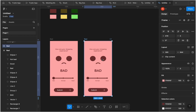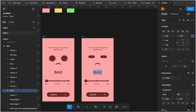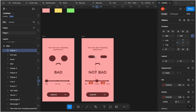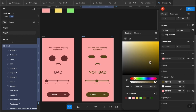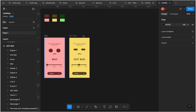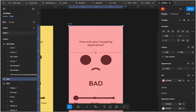For the second feedback state — the 'not bad' state — select the two eyes on the face and change their properties by reducing their height until they look more like rectangles with rounded edges. Edit the artboard name to 'not bad' and move the bigger slider ellipse down to the middle position. For colors, use the second set which is yellow: the darker version for foreground elements and the lighter version for the background.